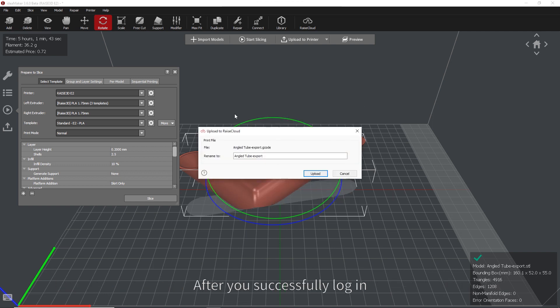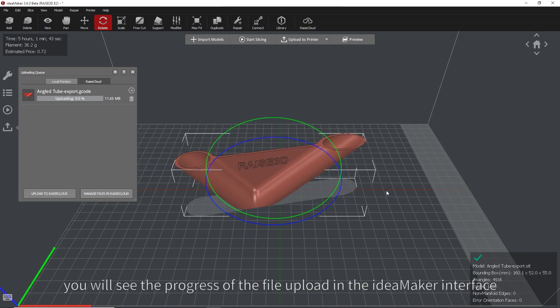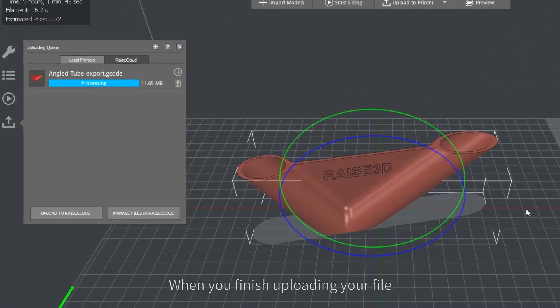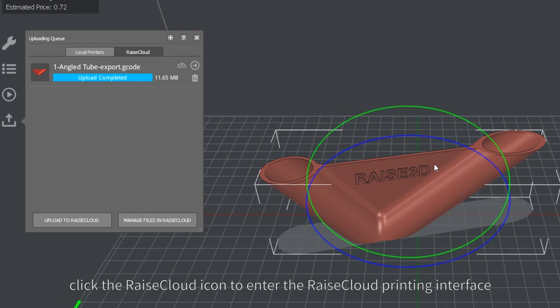After you successfully log in, you will see the progress of the file upload in the IdeaMaker interface. When you finish uploading your file, click the Raise Cloud icon to enter the Raise Cloud printing interface.